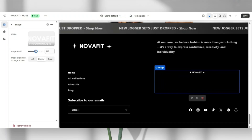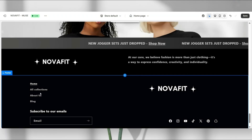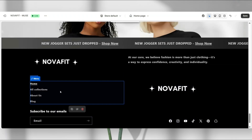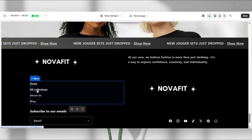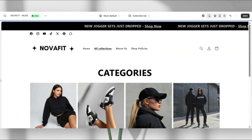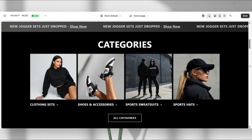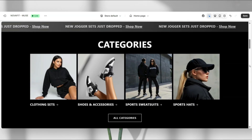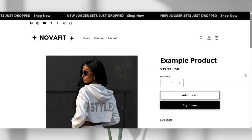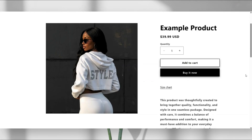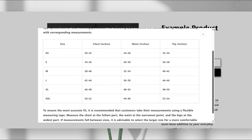Hi guys, welcome back to my channel. If you're new here, welcome. Today I'll be covering a few different website tips for ways to create your Shopify streetwear website. I'm going to demonstrate a few different parts of your website that you can customize to create a smoother navigation and user experience for your clothing brand website. Let's get straight into this video.